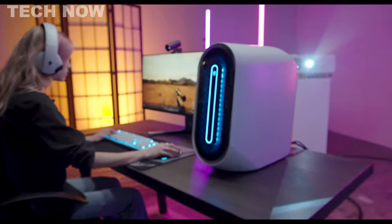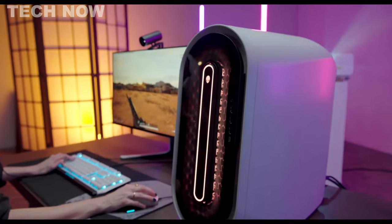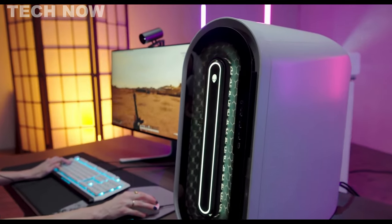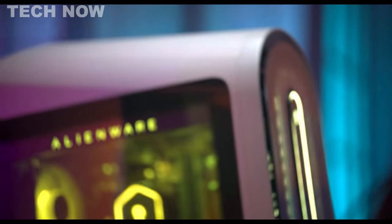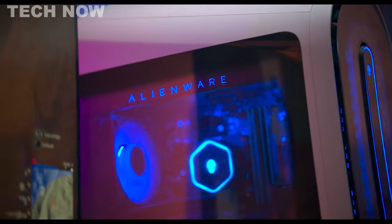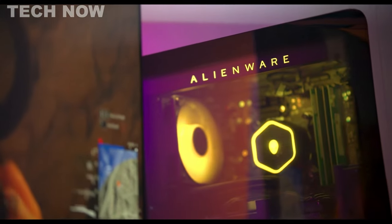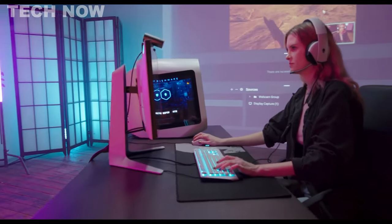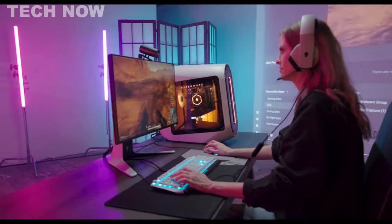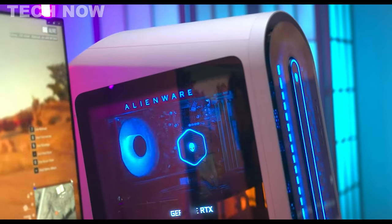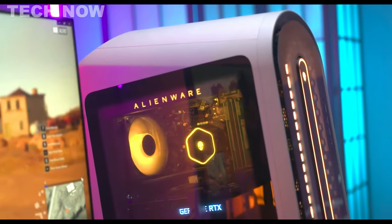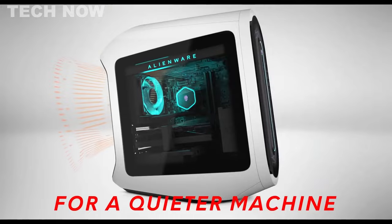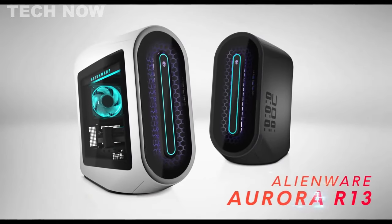In summary, the Alienware Aurora R13 is a powerhouse that merges style with substance. With its customization options, straightforward upgradability, and exceptional gaming performance, it caters to the needs of discerning gamers looking for a high-end desktop computer that can easily adapt to the ever-evolving world of gaming technology.